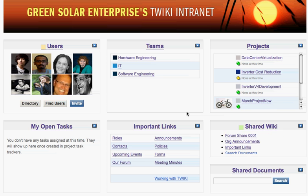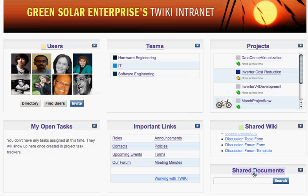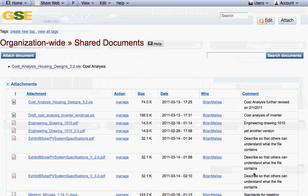To begin using shared documents, simply click on the words found on your homepage. This will bring you to the shared documents area.